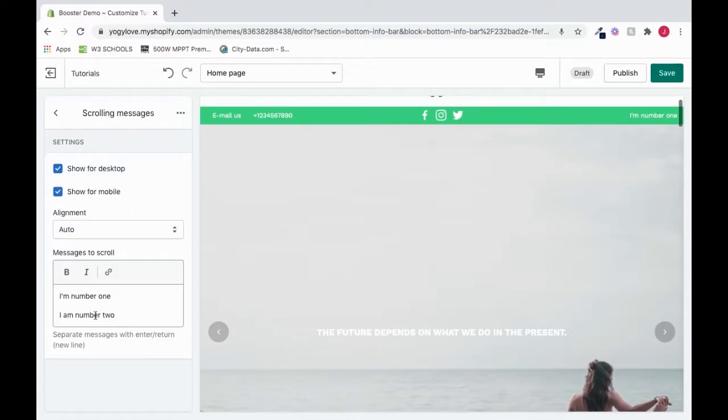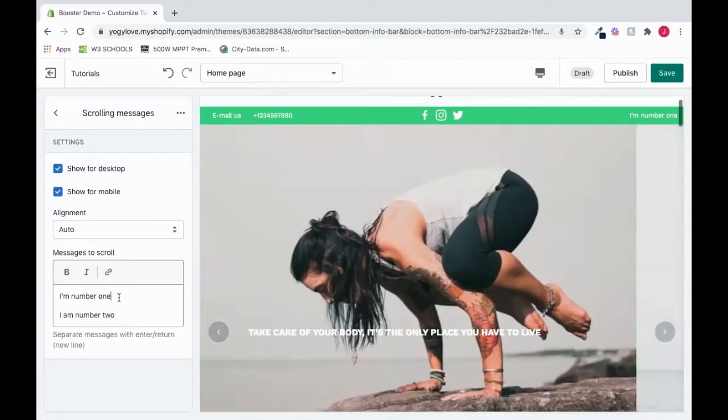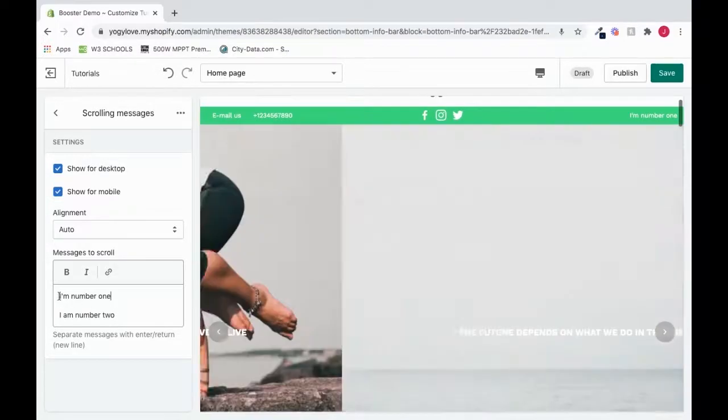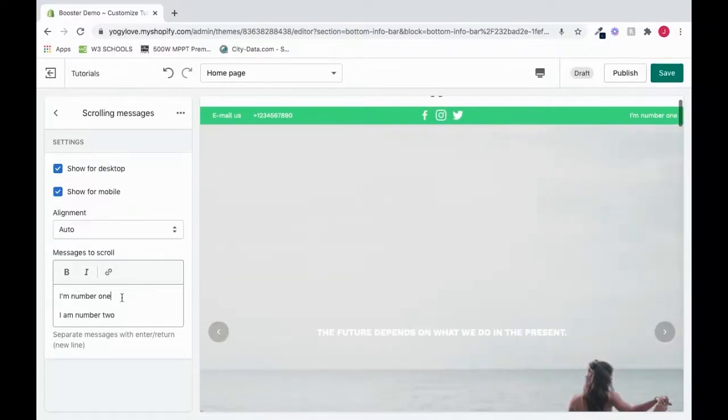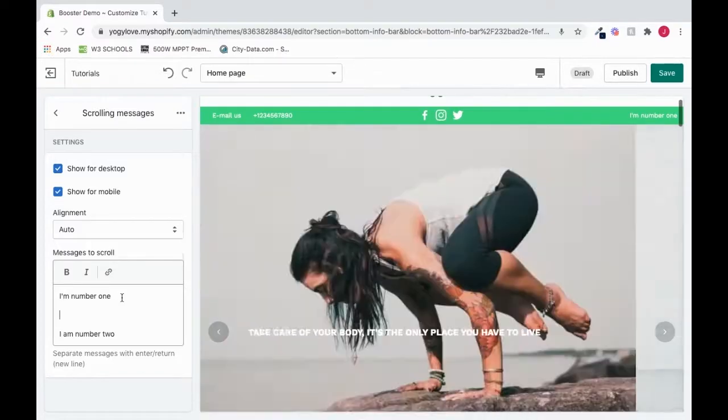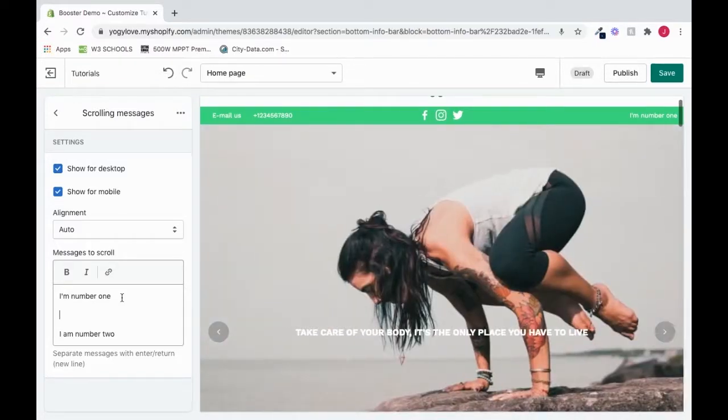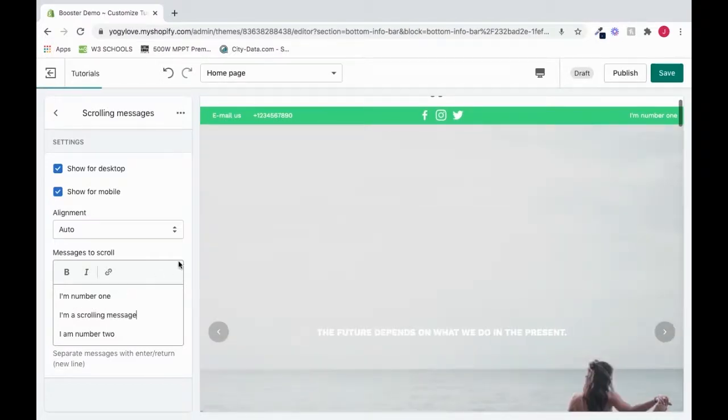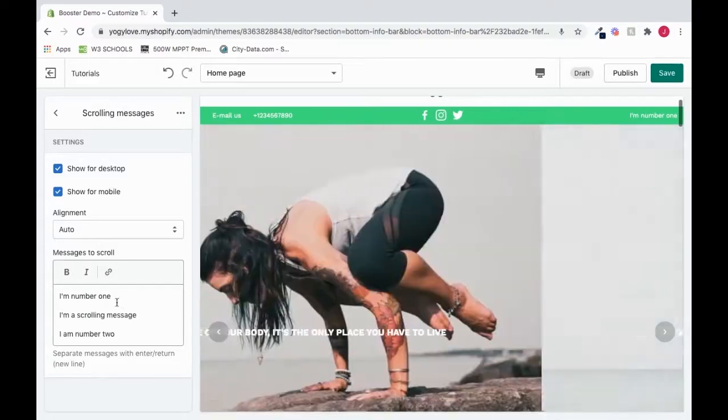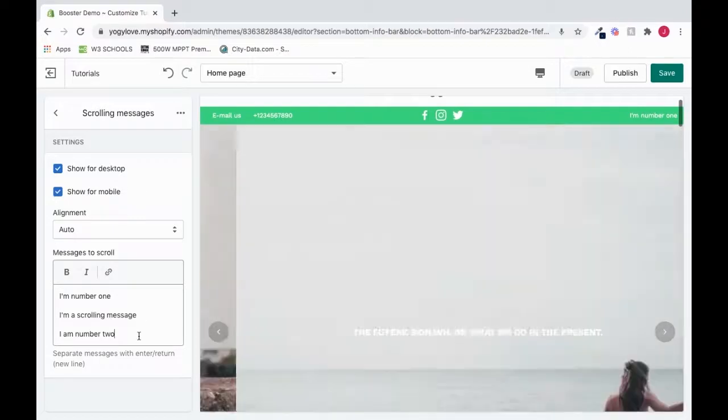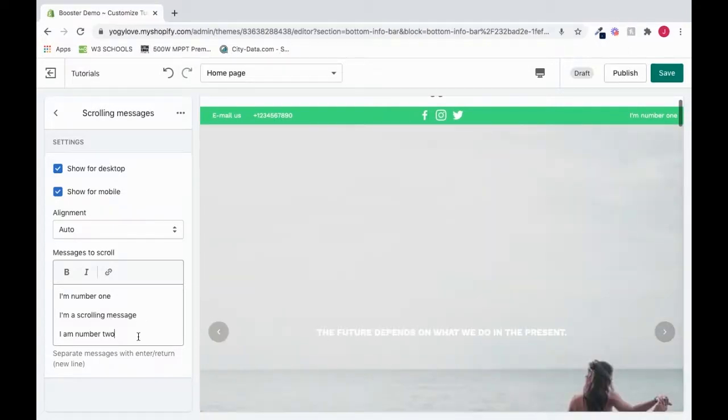One big thing to point out with the scrolling messages is you want to make sure that when you put in one scrolling message, that you put an enter space or return, same thing, between each one. So you would say I'm number one, press enter, and then you will say whatever the next scrolling message you want. So I can say I'm a scrolling message. And see, that's how we add it. You don't want to add them right next to each other. Press enter in between and let there be spaces. All right, so that's scrolling messages.